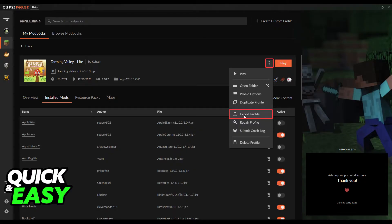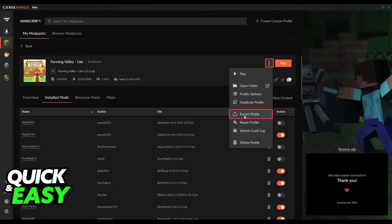Now to share any modpack, open up the details about the modpack you want to share. Go into the My Modpacks folder and find the modpack you want to share.